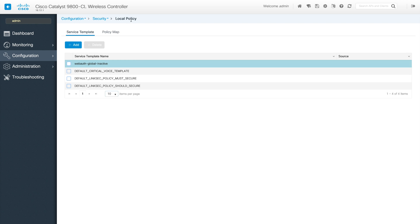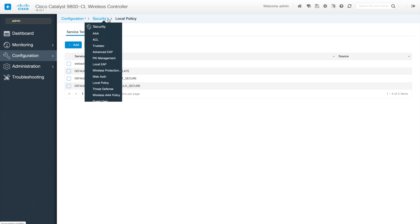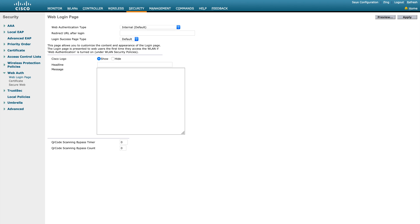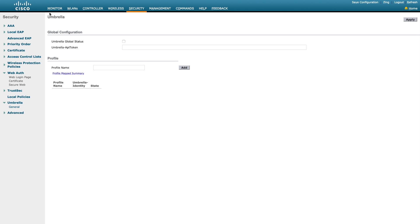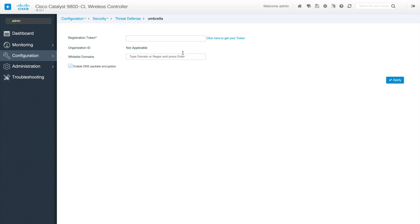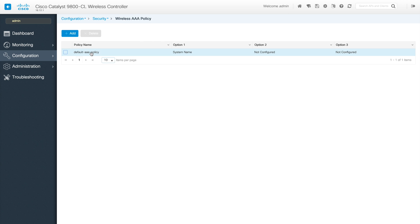This covers the web auth configuration under security. For local policy, which talks about service template policy map, I'll cover that in a separate video. Next is Threat Defense, which is the Cisco Umbrella integration with the WLC. In AireOS XC you had this configuration under general. You can go to Cisco Umbrella integration, apply it, and enable that configuration for threat defense.